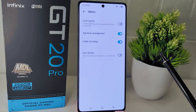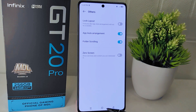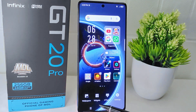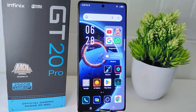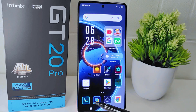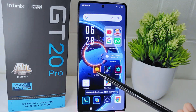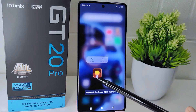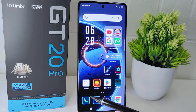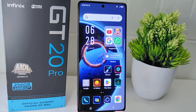By disabling this feature, you can then rearrange the apps or widgets on your home screen. That's the tutorial on how to unlock the home screen layout on the Infinix GT20 Pro 5G device. If you found this video helpful, don't forget to like and subscribe to get other information from this channel. Thank you.